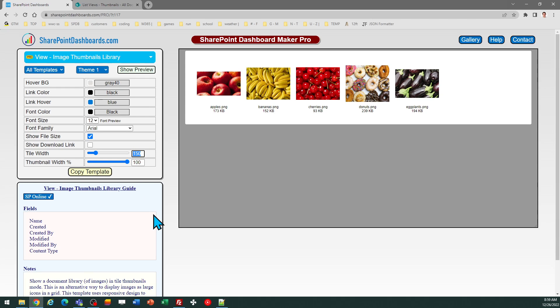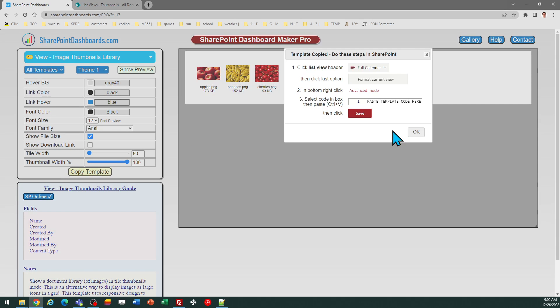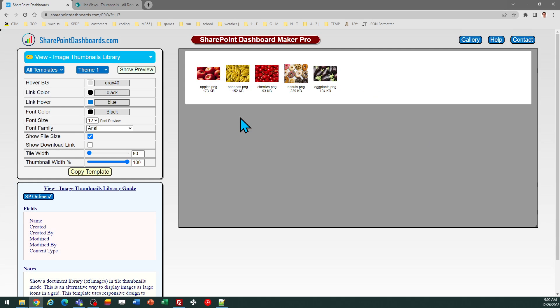I can just go to this tile width and make that whatever size I want. So, for example, let's try 80 instead, which is much smaller tiles. I can just make those adjustments.